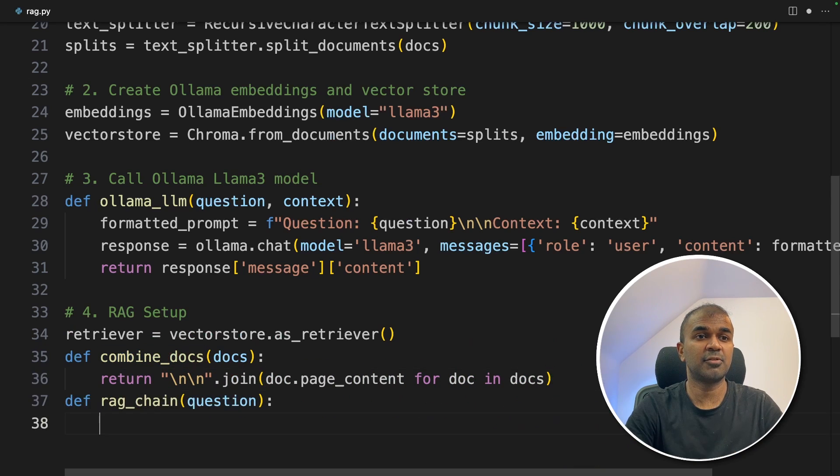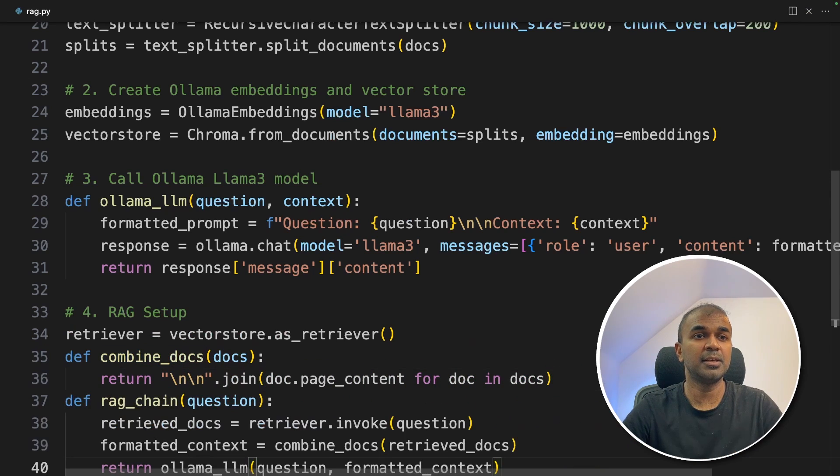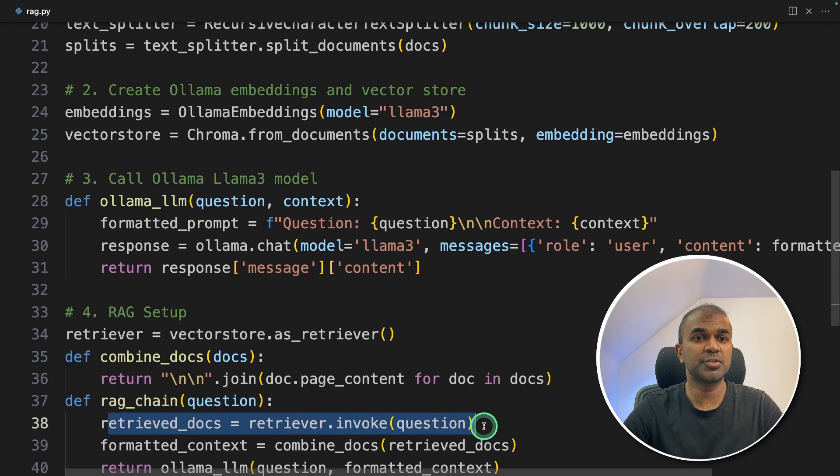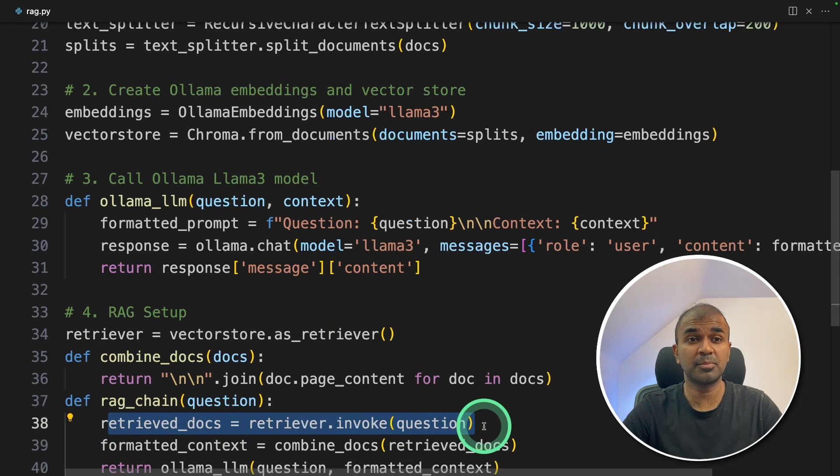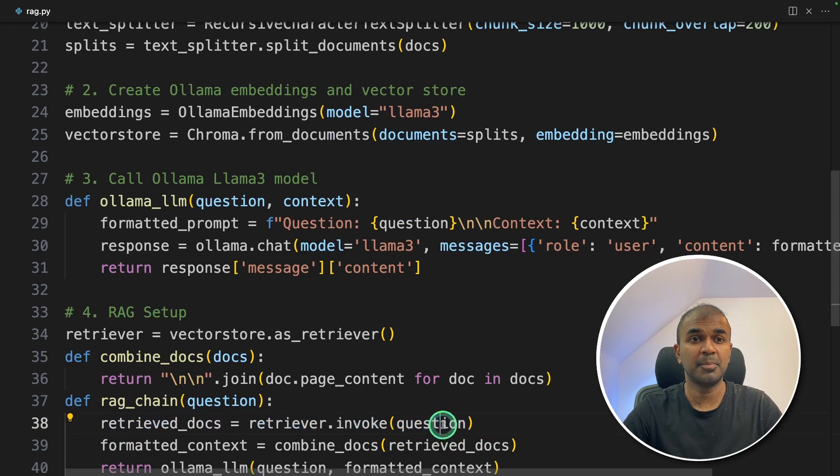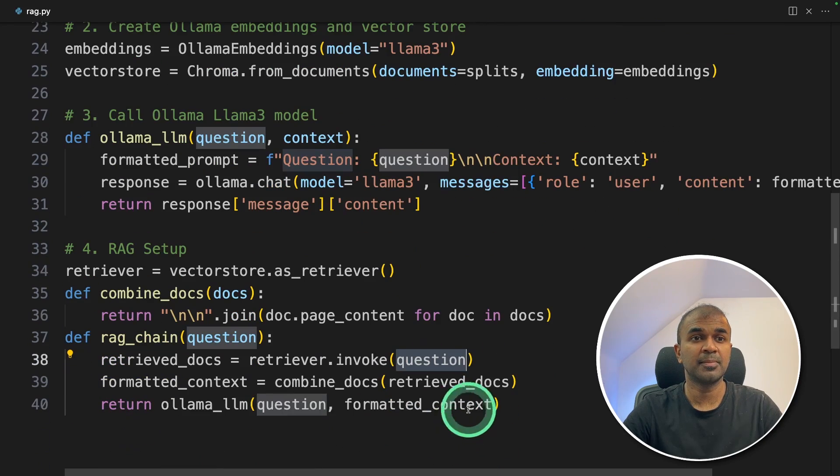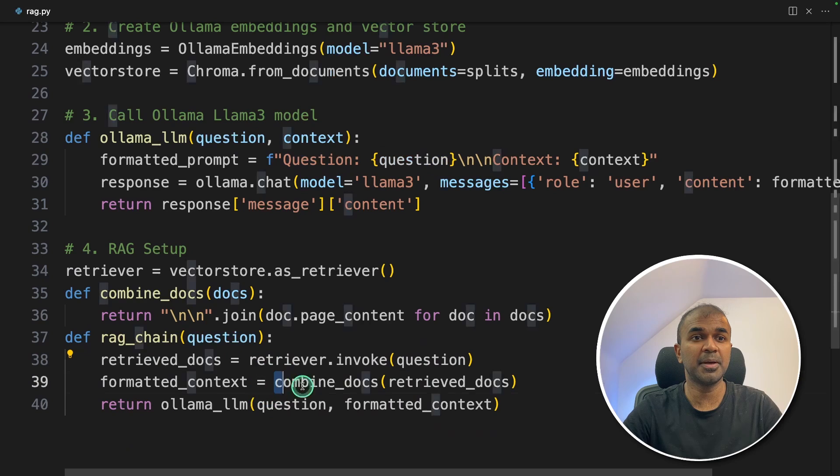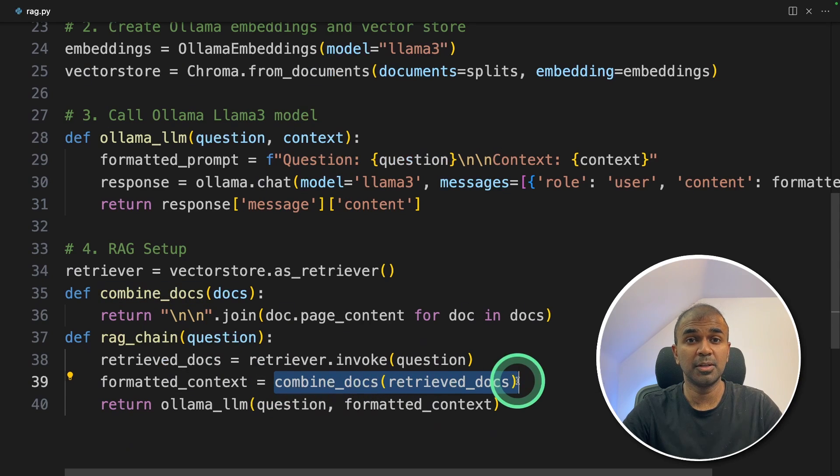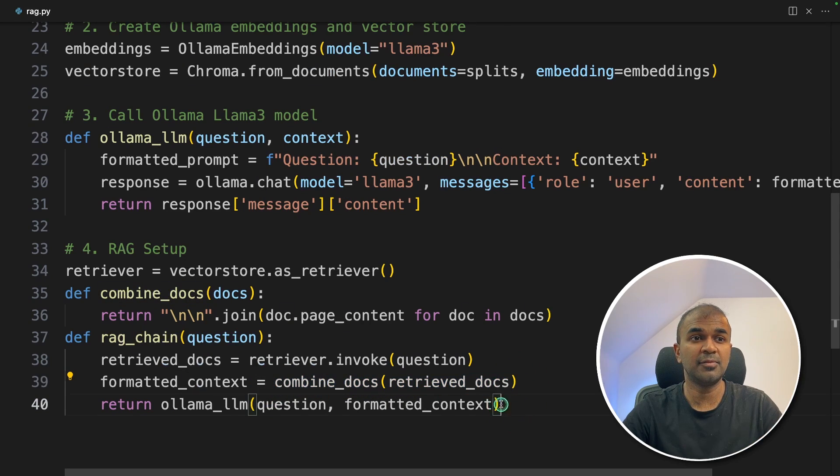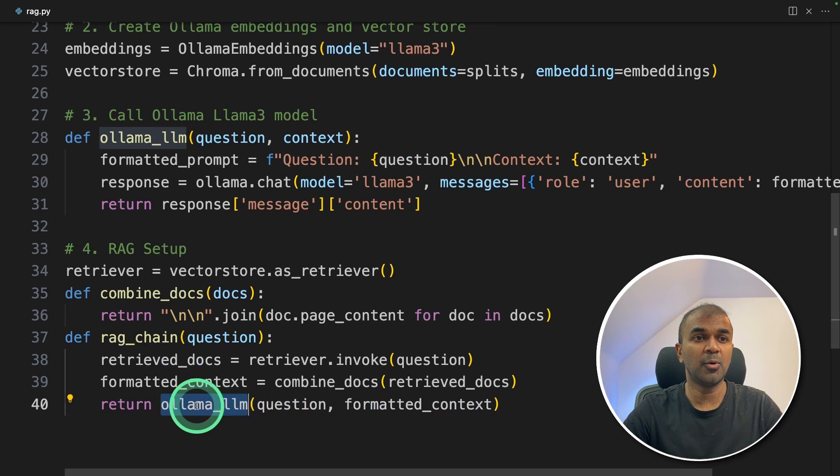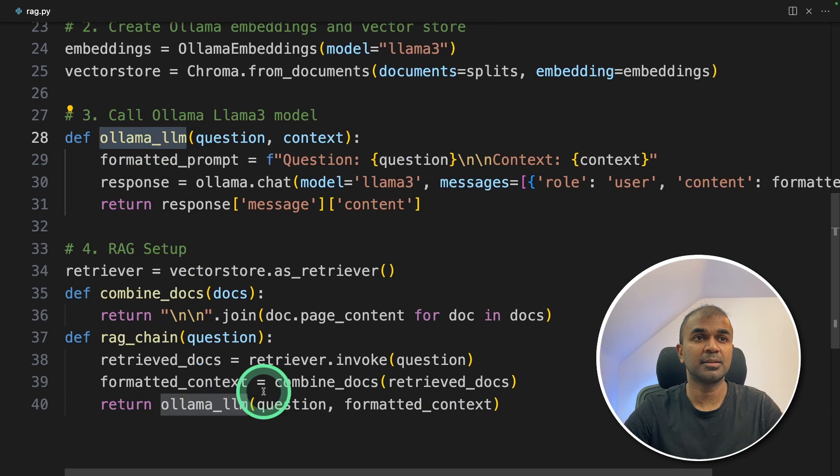Next, RAG chain. Here, we are using the retriever to retrieve the relevant portion from the page based on the question. Then we are combining the documents or combining all the portions from the web page. And we are sending that to the large language model by calling the Ollama LLM function. That's it.